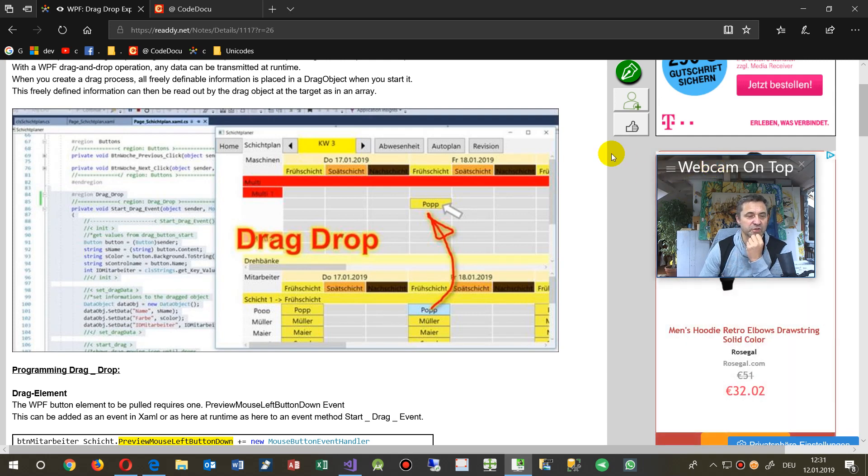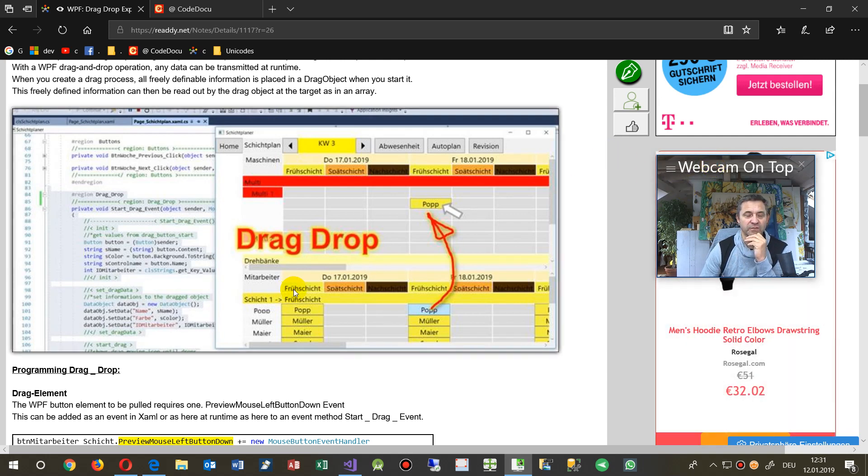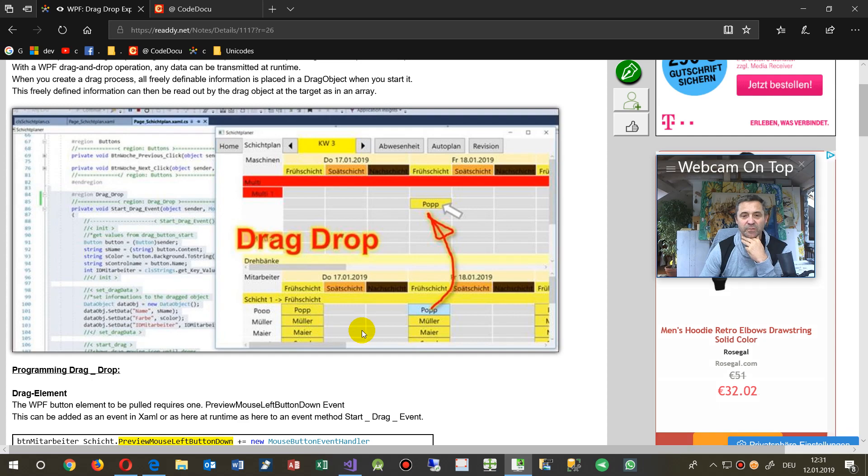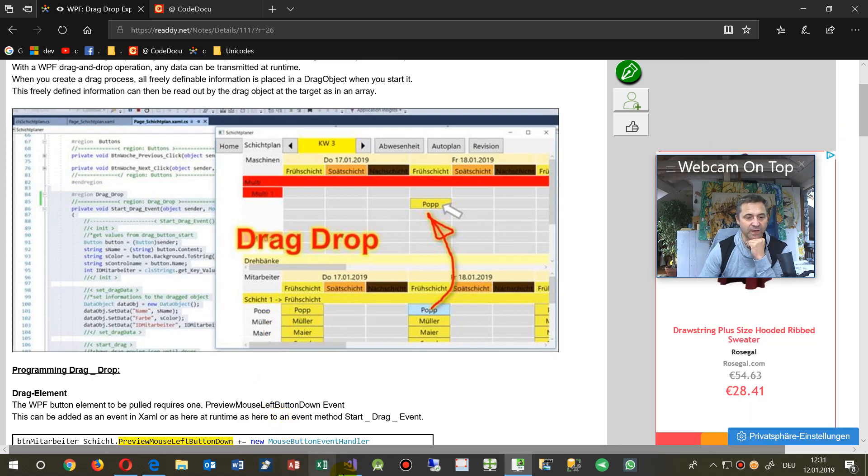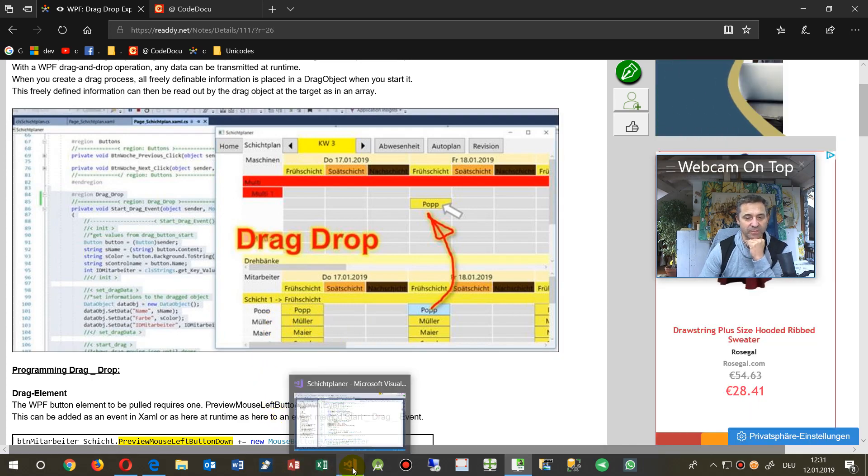Hi, in this video I will show you how to develop or program a drag and drop event in WPF and Microsoft desktop applications.